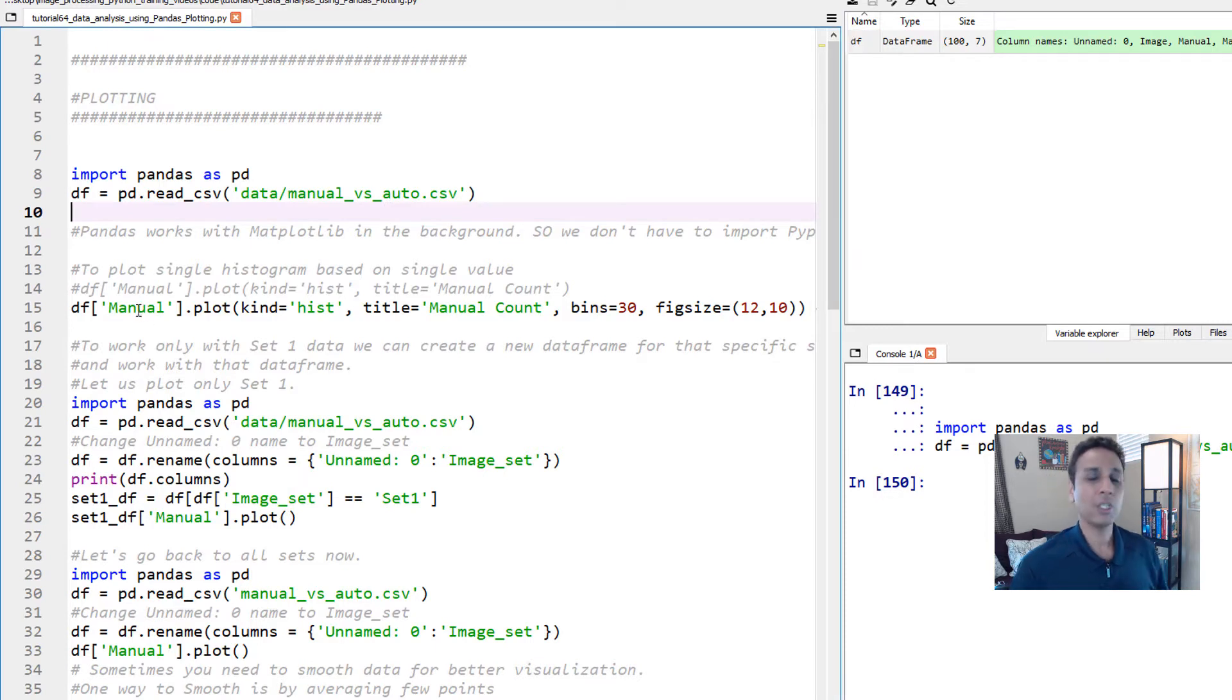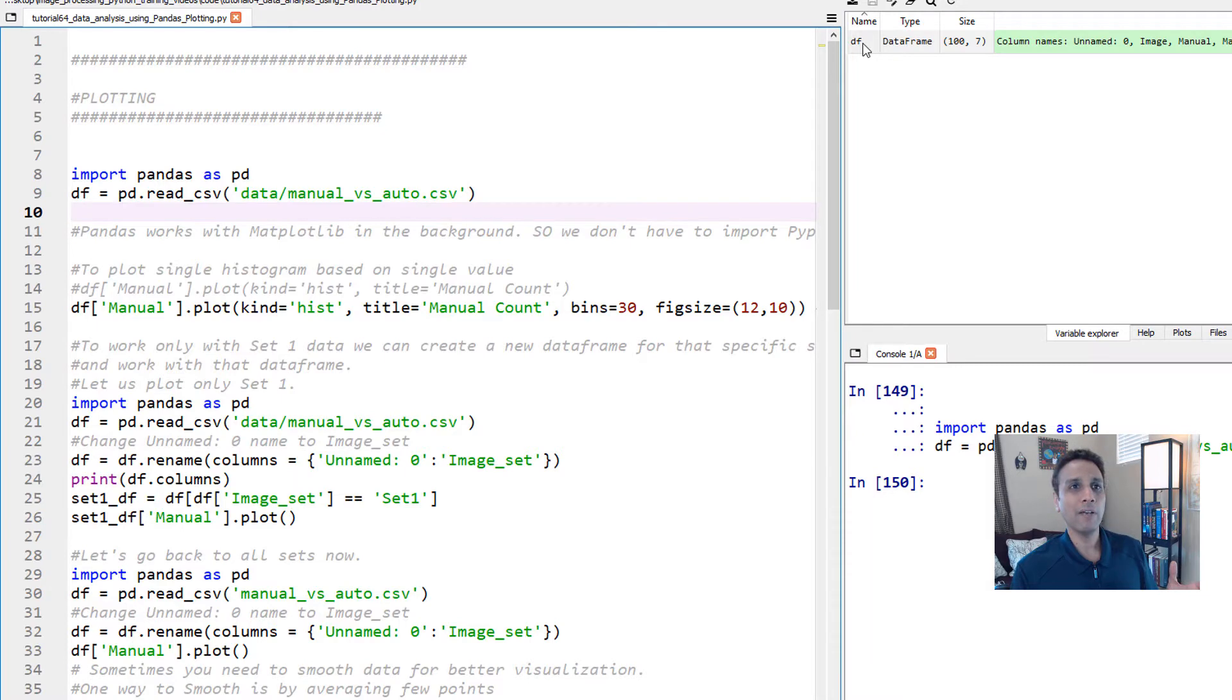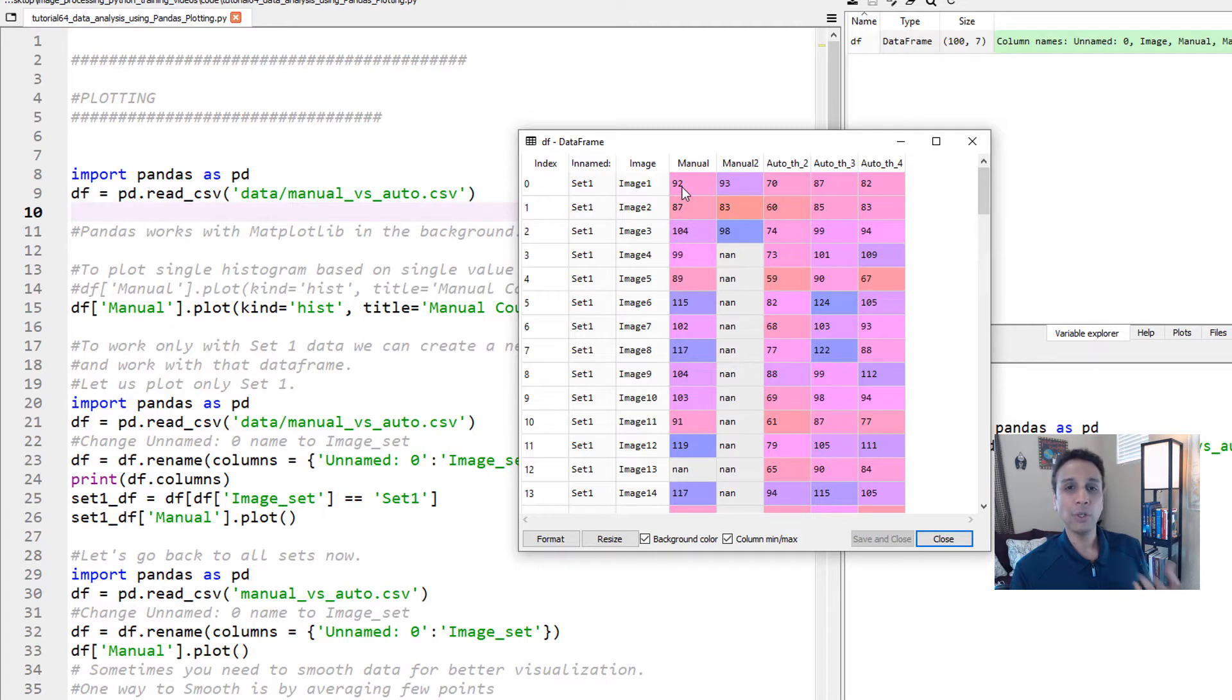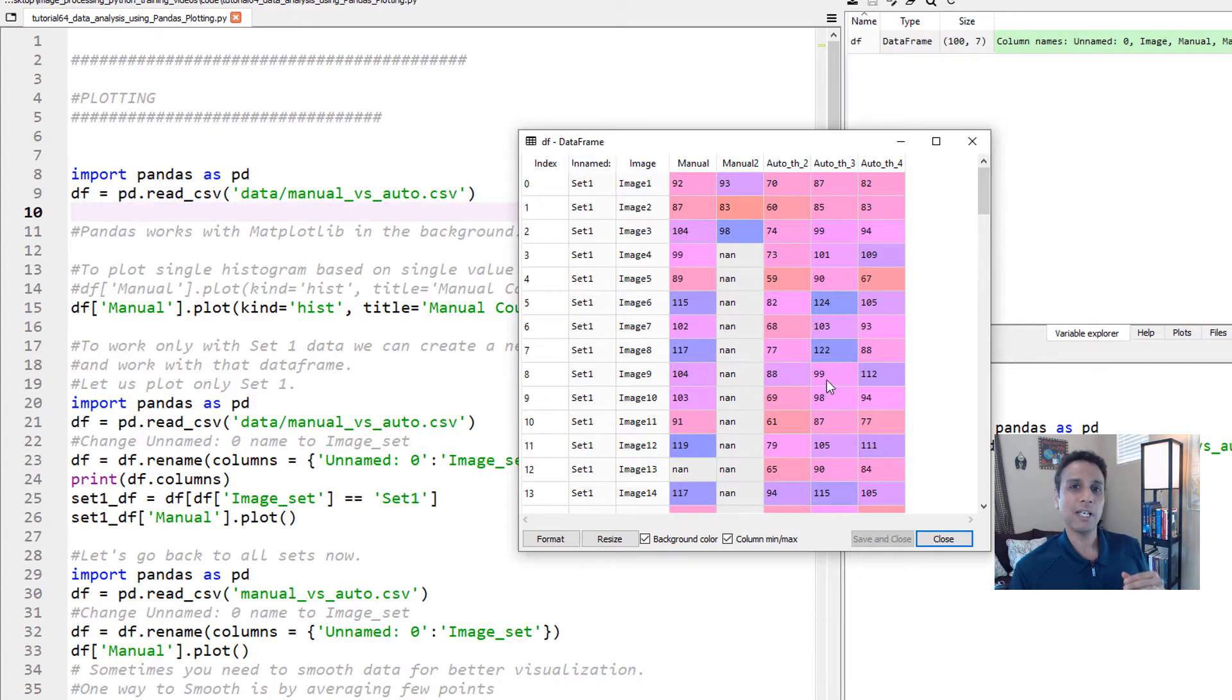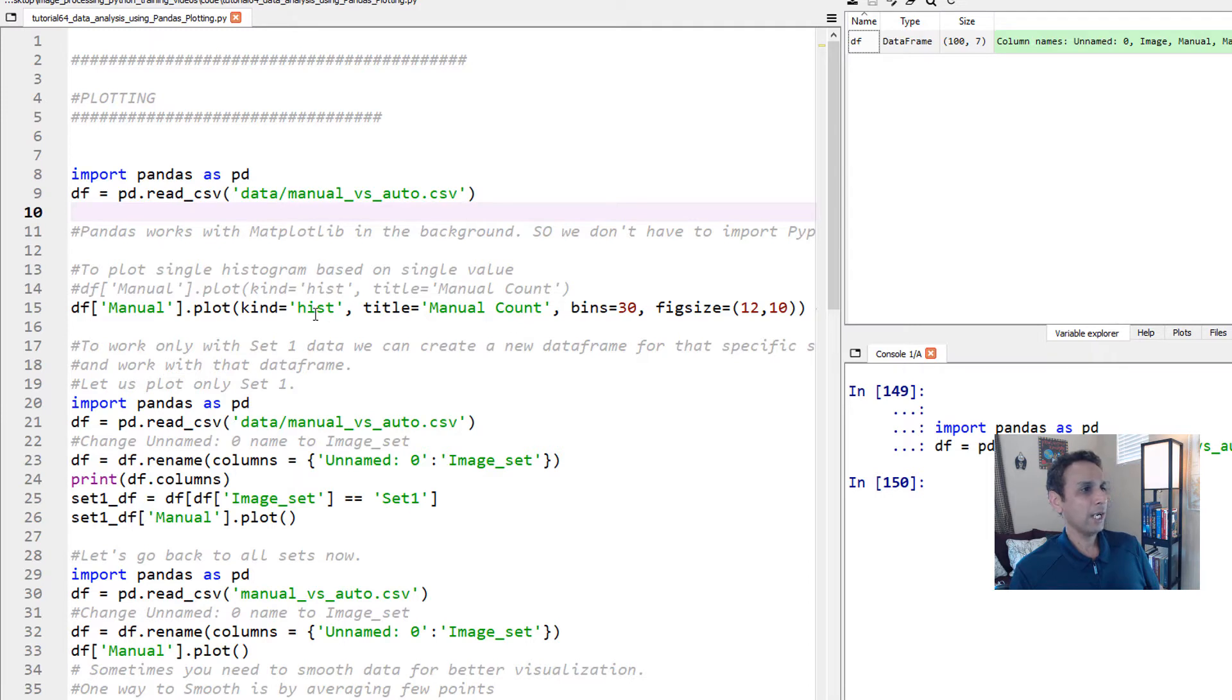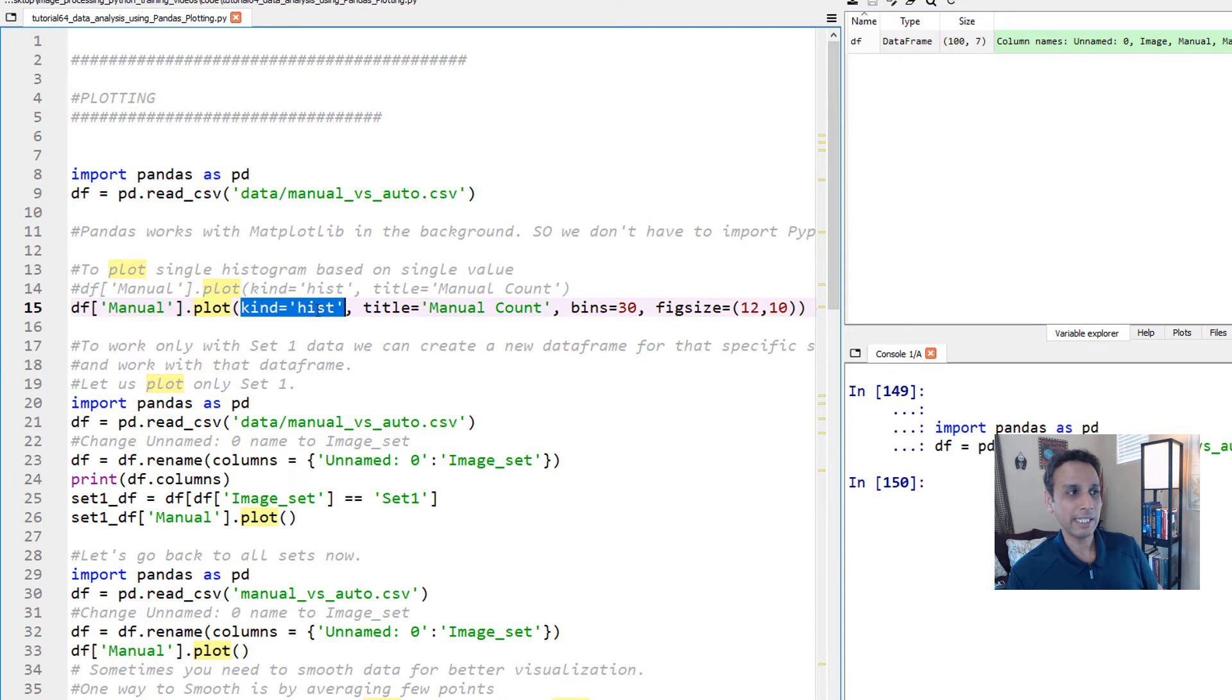Let's actually look at the manual column within our data frame and plot a histogram of it because in the manual, we have numbers that actually go from 80 to 120, and then these are all the number of nuclei that we counted in a given image. So this gives us an idea of how many images have 80s and how many have 100s and so on. The way you do that is select the column, dot plot, and what kind of plot do you want. In this case, we want a histogram plot.